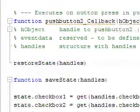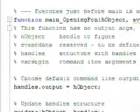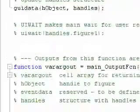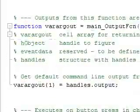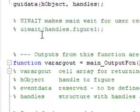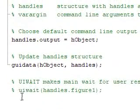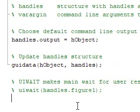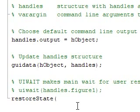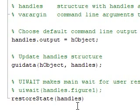If we come up to the top here in the main opening function, I want to restoreState(handles) upon opening. So let's save and run this now.